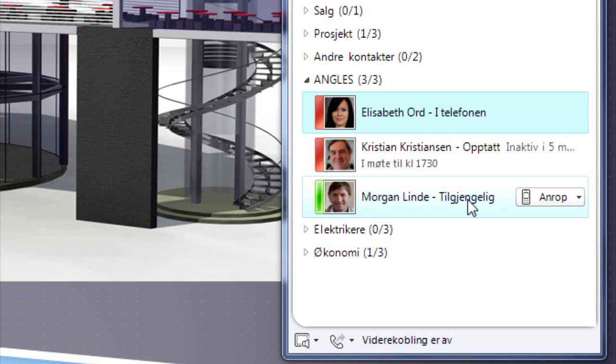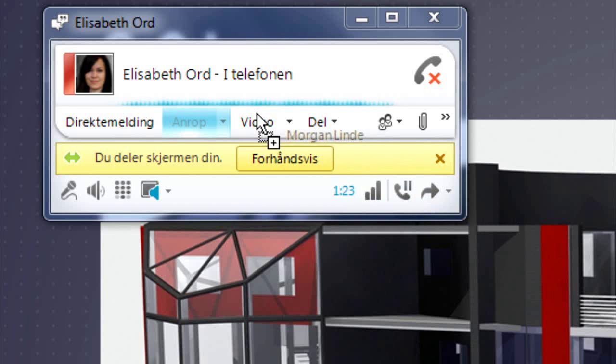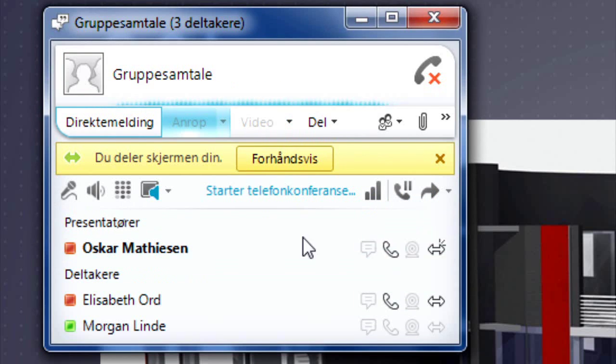They check Morgan's status, he is available, and they invite him into the conference.